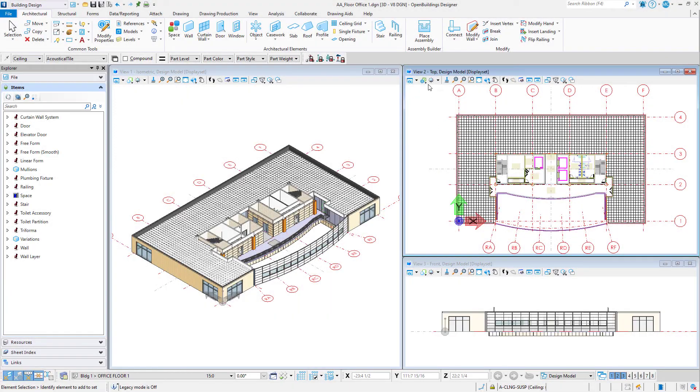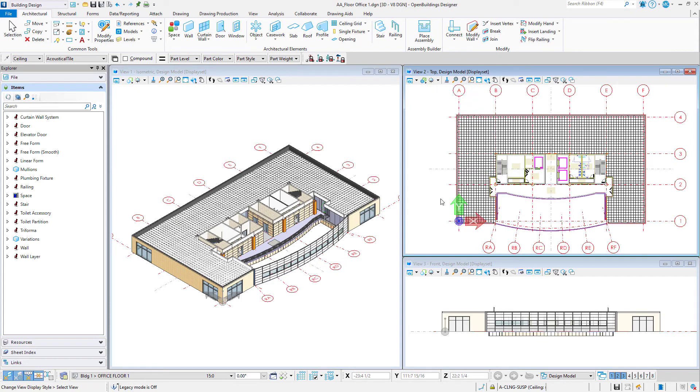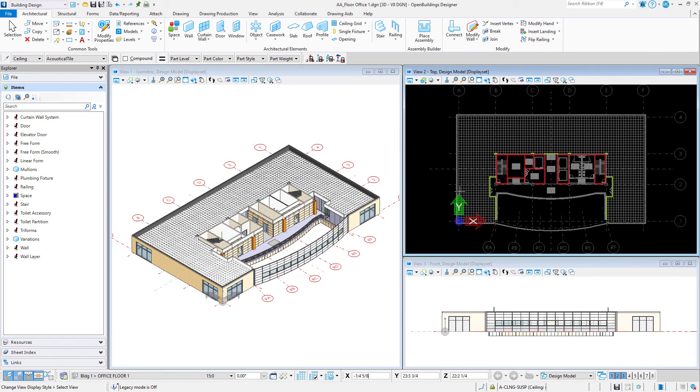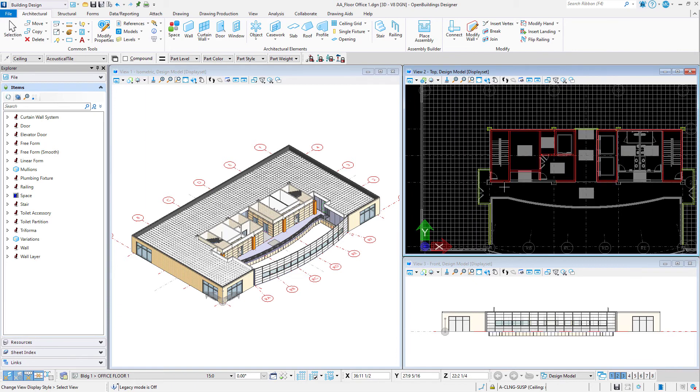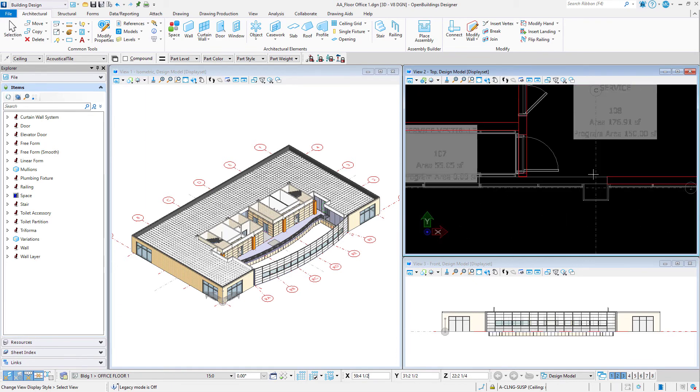Return to your model and apply the new display style to one of the open views. So I can see immediately that I have some walls with the incorrect rating and I need to make some corrections to my model.